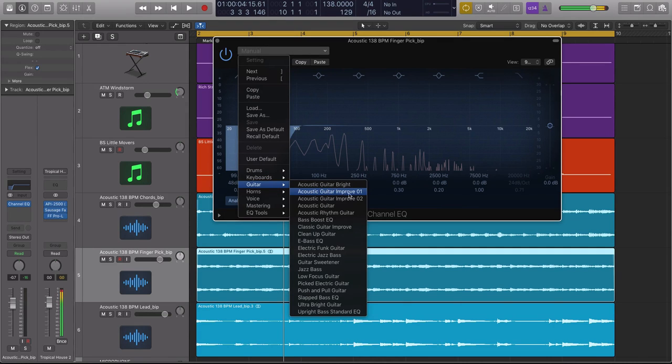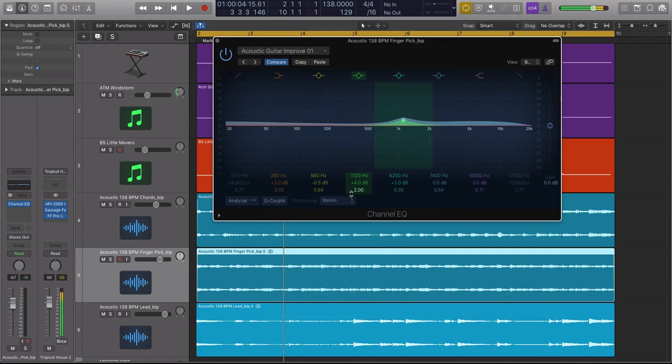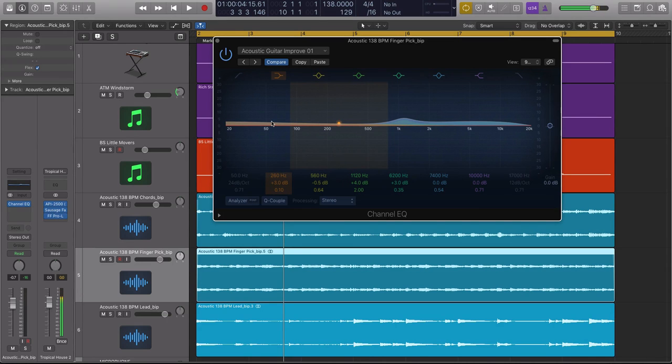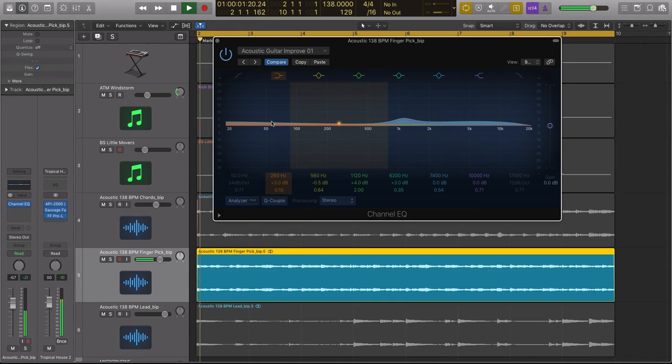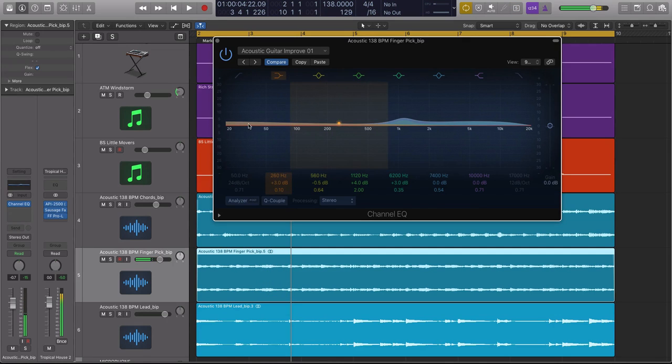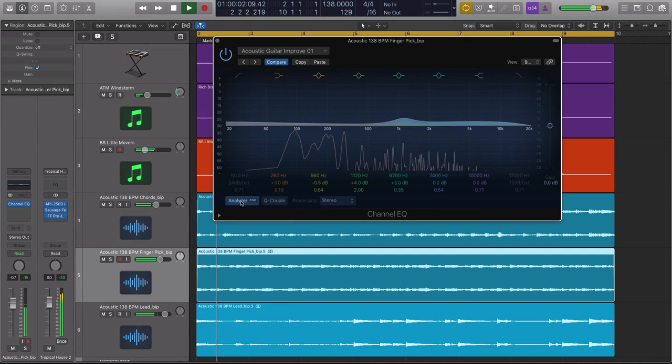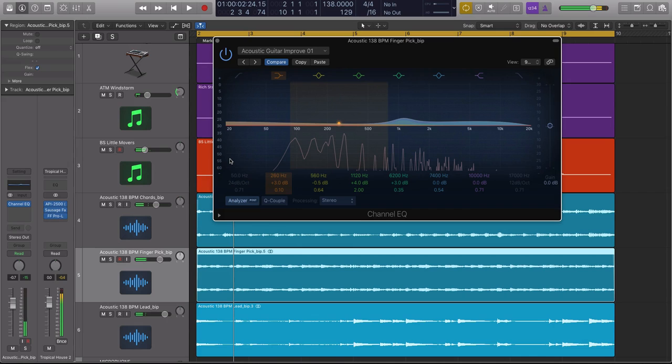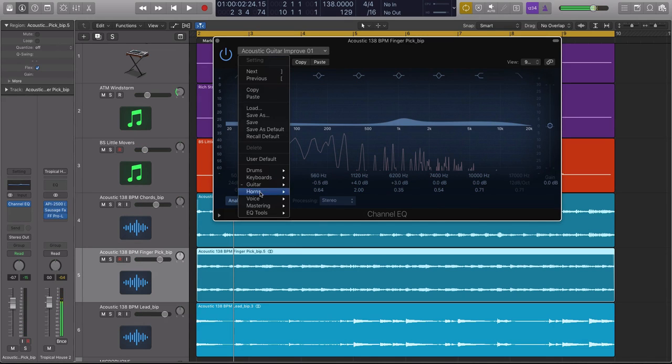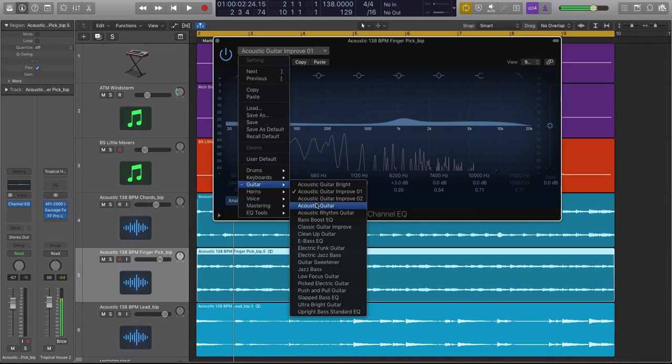All right, so see how that, that's not cutting anything out. So this is adding frequency to my low, which in this instance can clash with my bass. So let's look at another acoustic guitar. We'll do classic guitar improve.